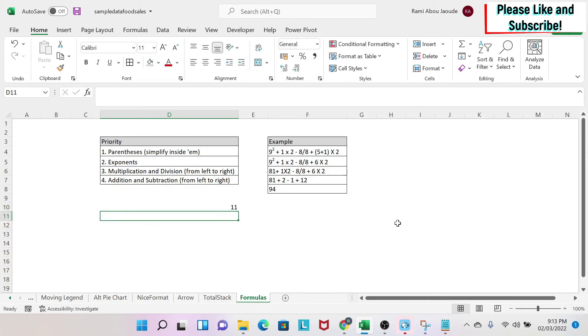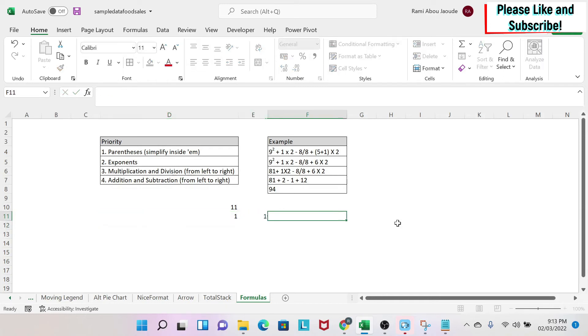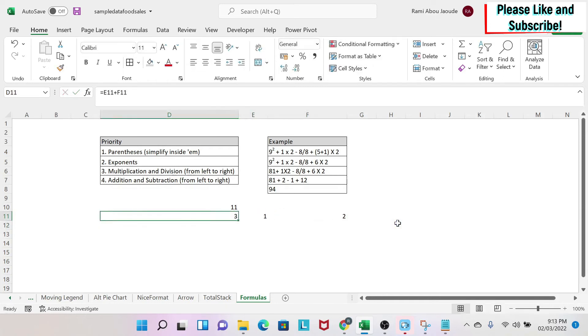Or you select them from a cell. So equal this cell plus this cell. So if I put 1 and 2 here, I get 3. I'm going to keep those cells here. I'm just going to put 5 for simplicity.